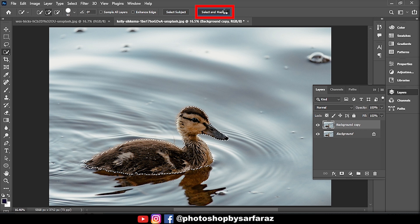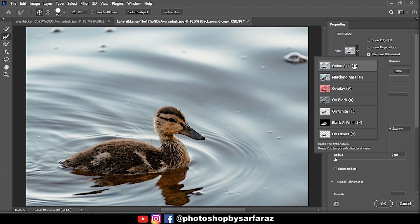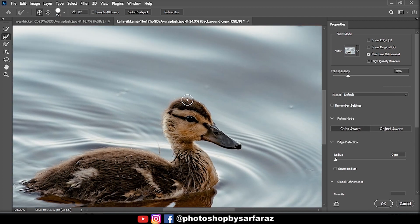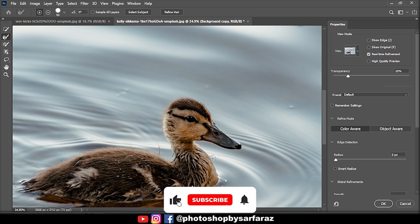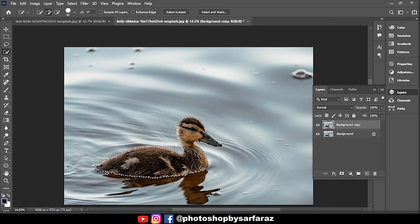Then click on Select and Mask and follow the process. After that, go to the layers panel and mask the layer.